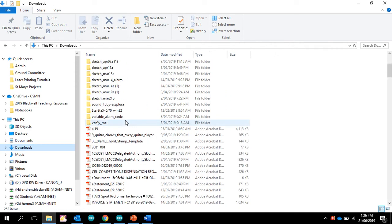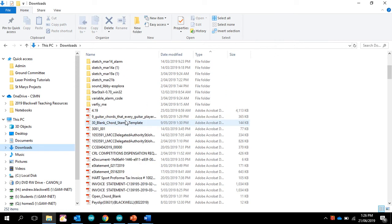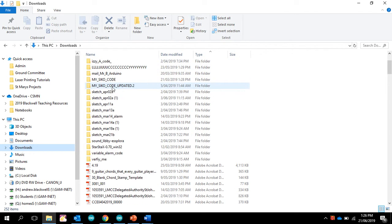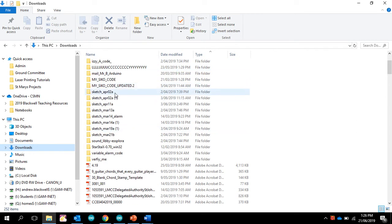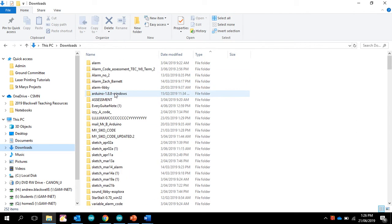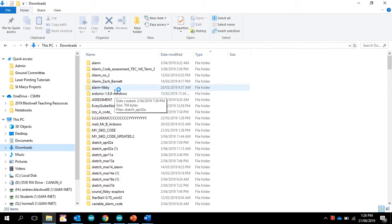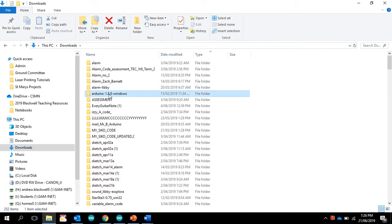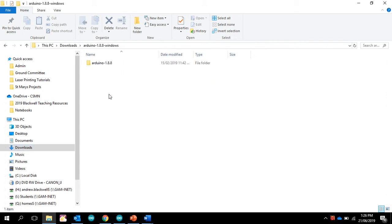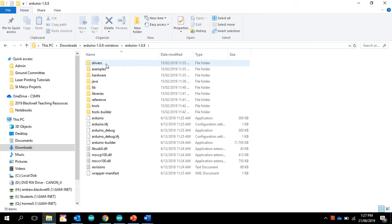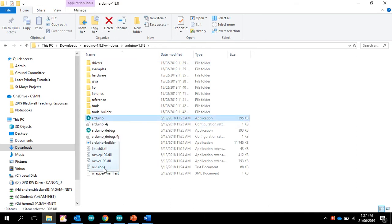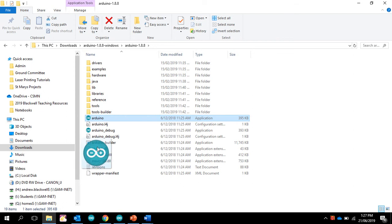And you can see that I've done a number of different Arduino works, or these are ones that I've actually marked from the students. But there is the folder after it's been extracted. And what then I did was grab this icon and put it onto my taskbar, which is where you can see it there.